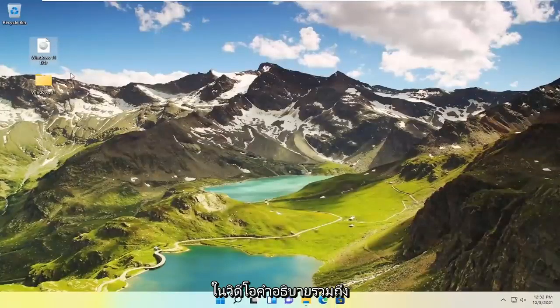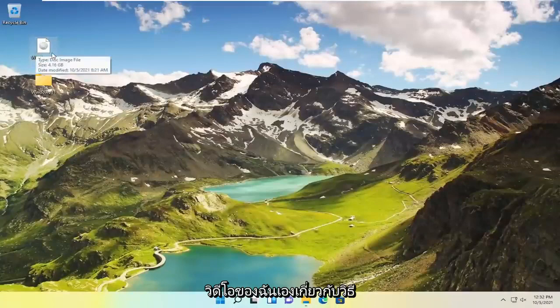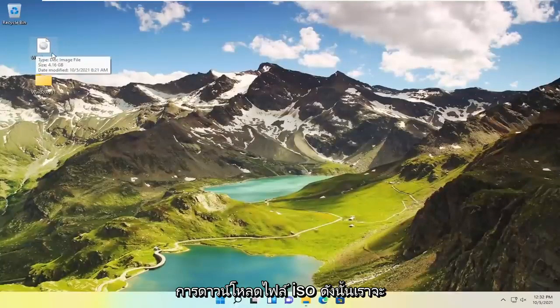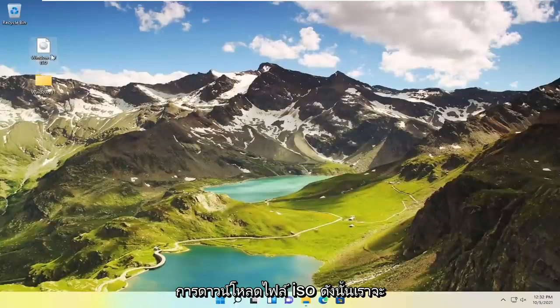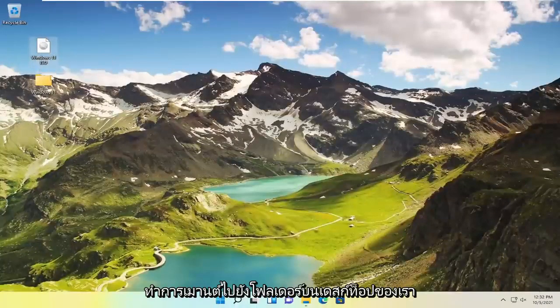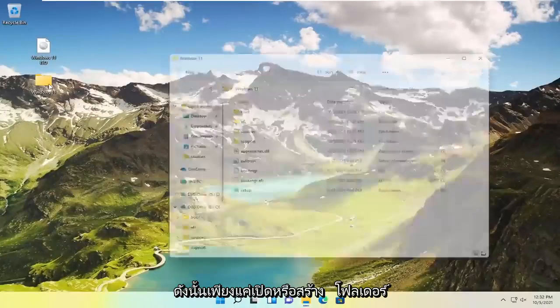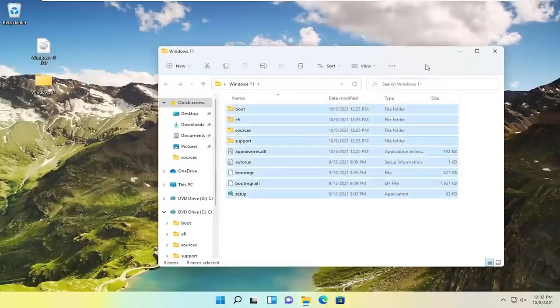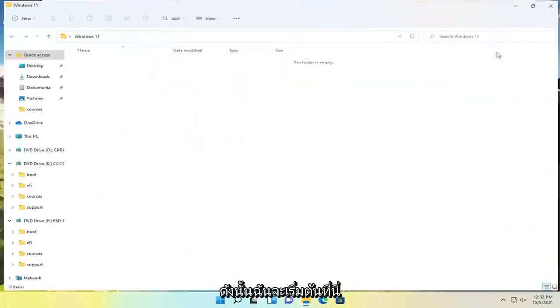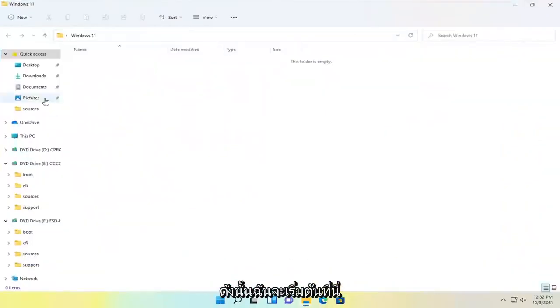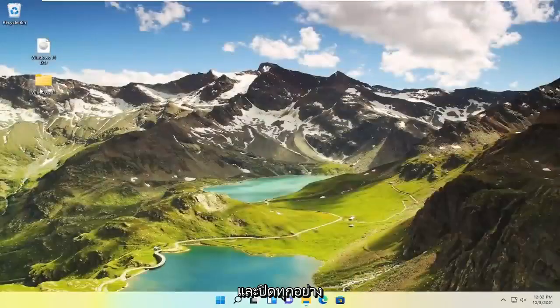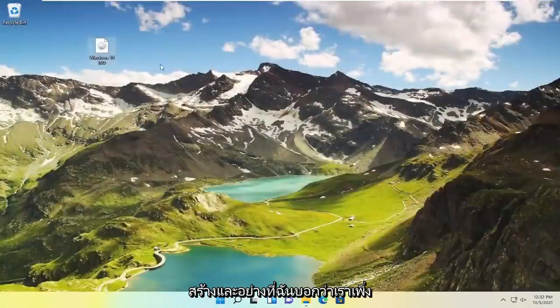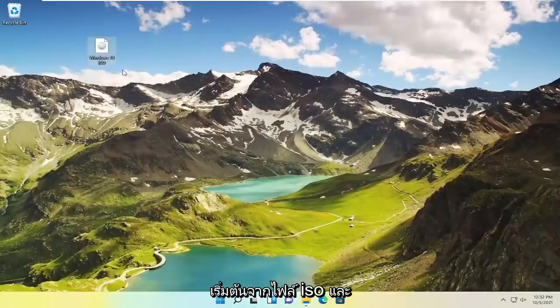We're going to mount it to a folder on our desktop. Go ahead and open or create a folder. I'm just going to start over and close out of everything. I'm going to delete that folder I created. We're starting with an ISO file.